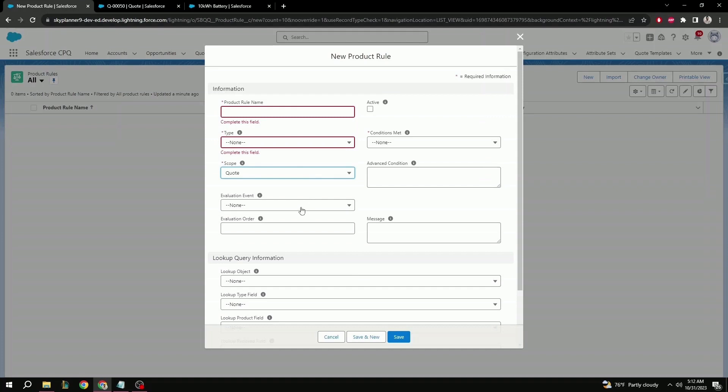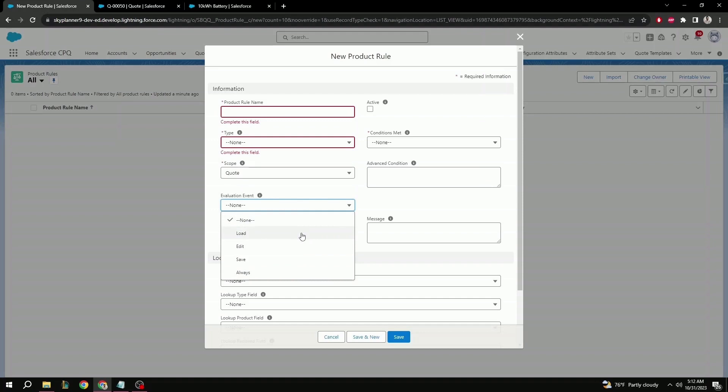Next is evaluation event. This helps indicate when and how the product rule will be checked. Here we have load, that will make the product rule check on loading of a new quote. Edit will make the product rule check when editing the quote. Save will make the product rule check when you save the quote. And always.